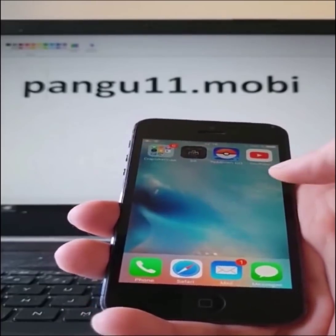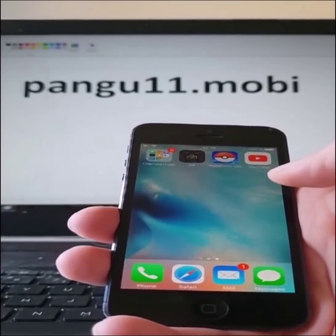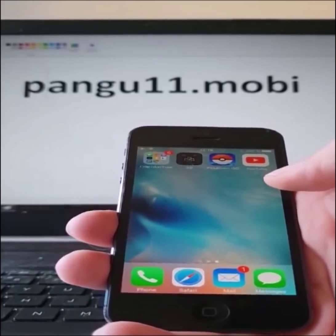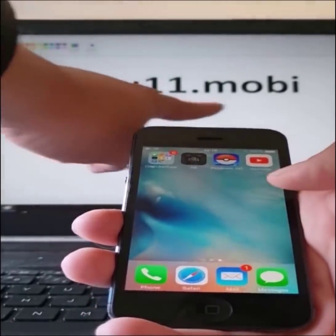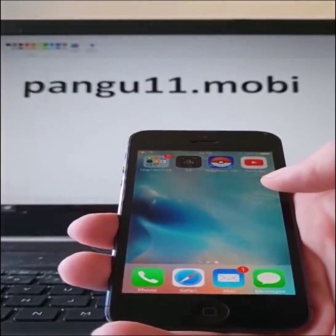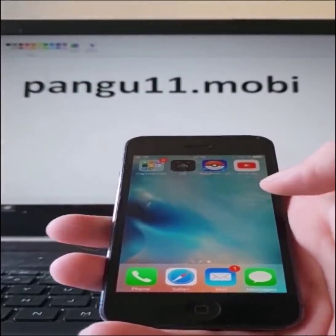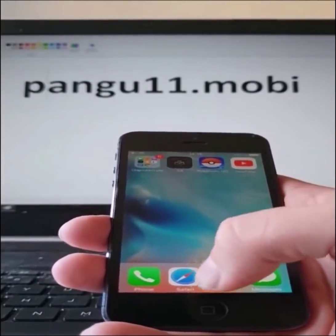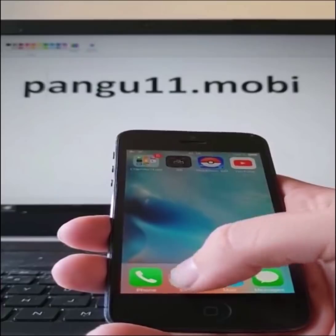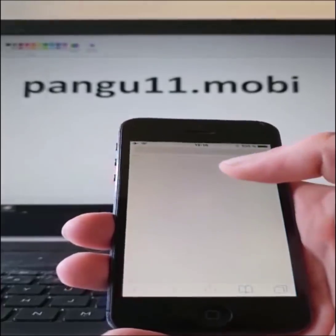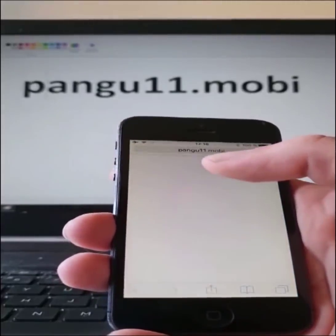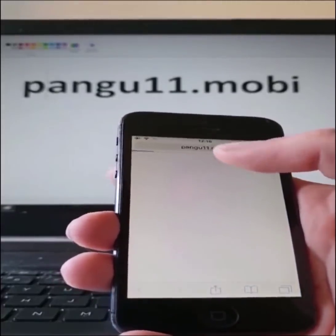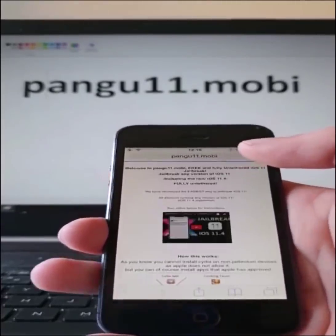What you do is simply go to this address over here, pangu11.mobile, on your iOS device. So you start Safari and head over to pangu11.mobile.